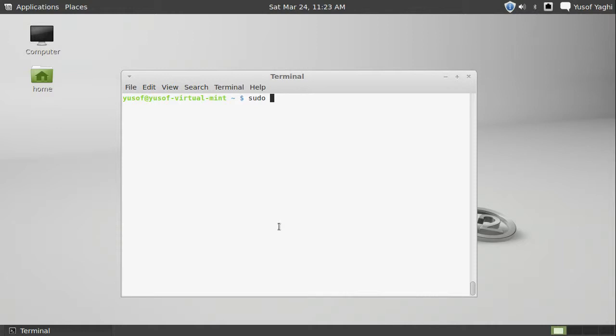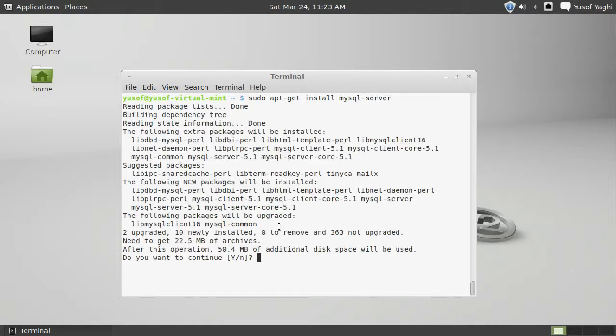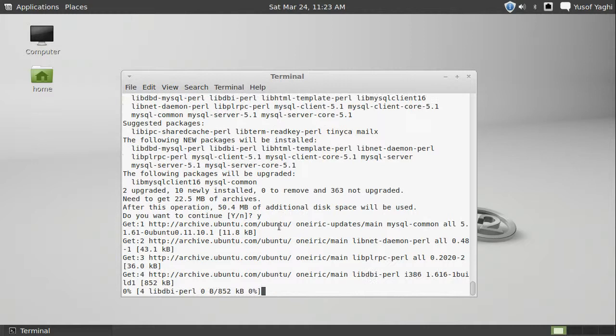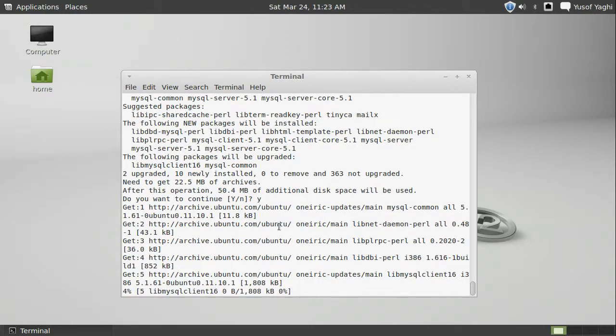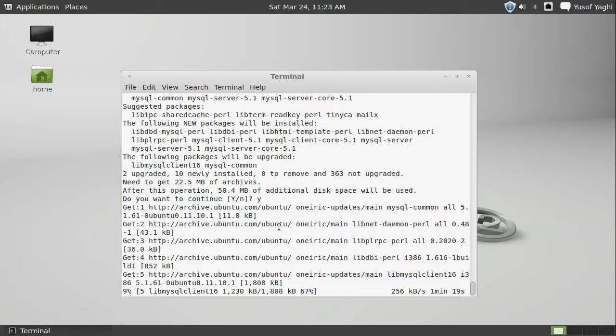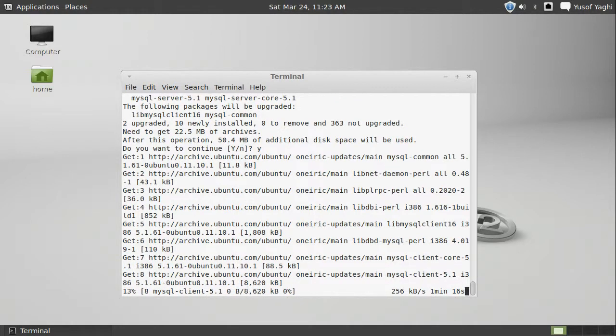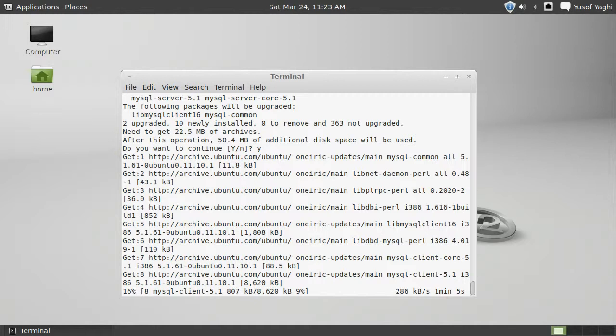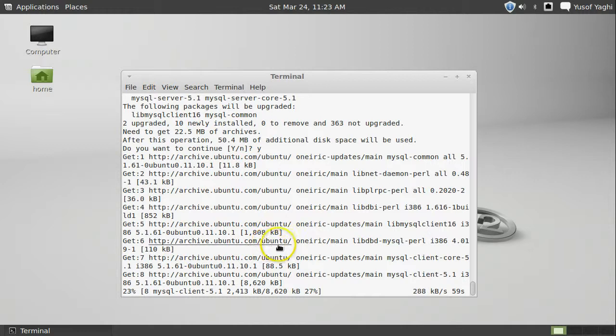So, we do apt-get install mysql-server. You want to install it? Yes. It's going to take a minute to install. To download the packages and then install.